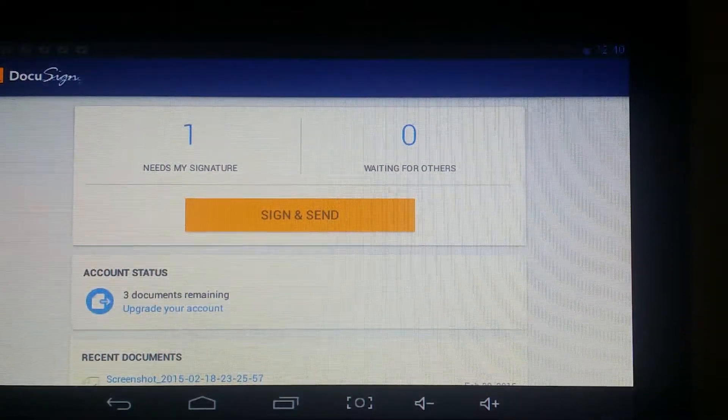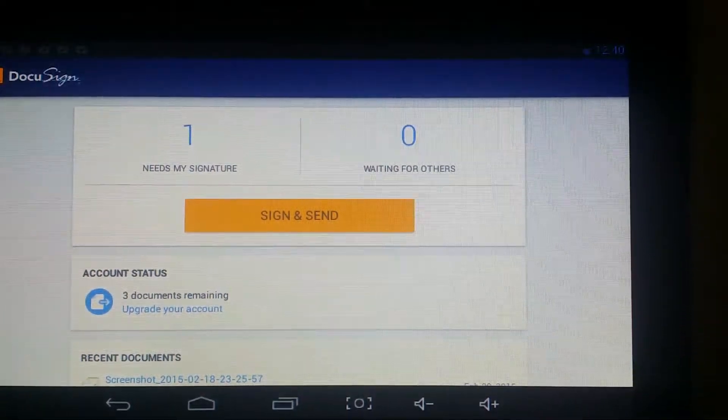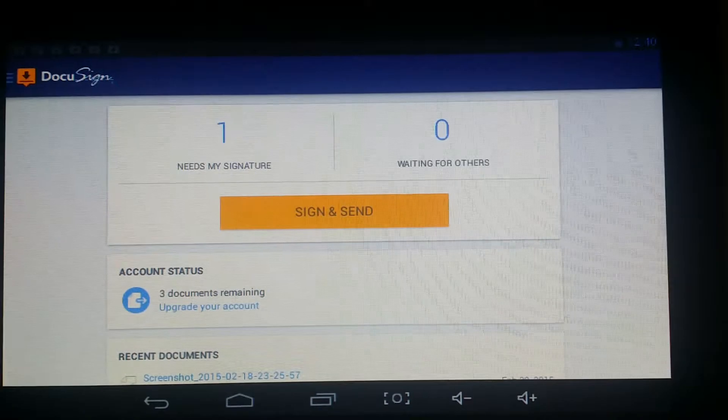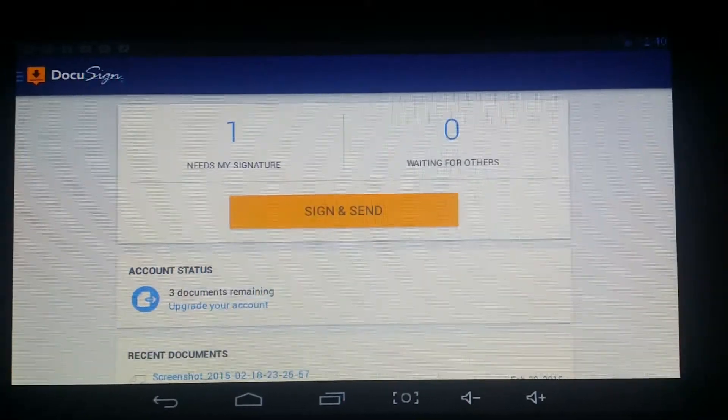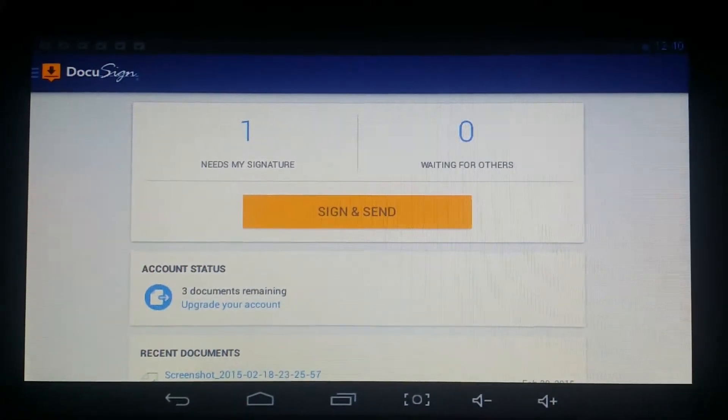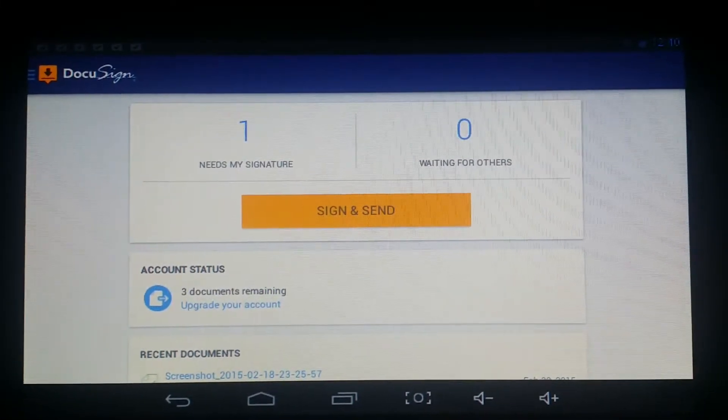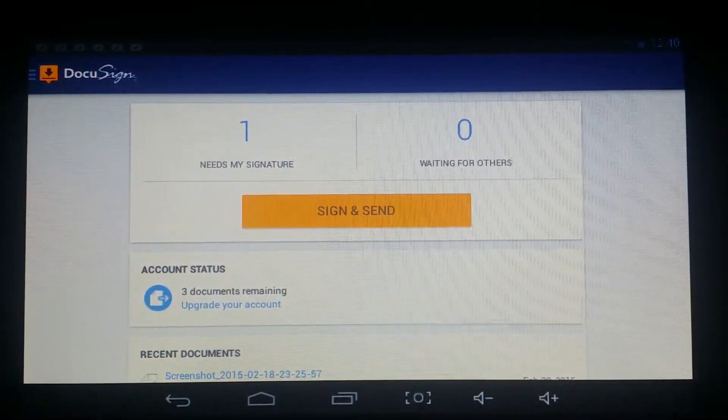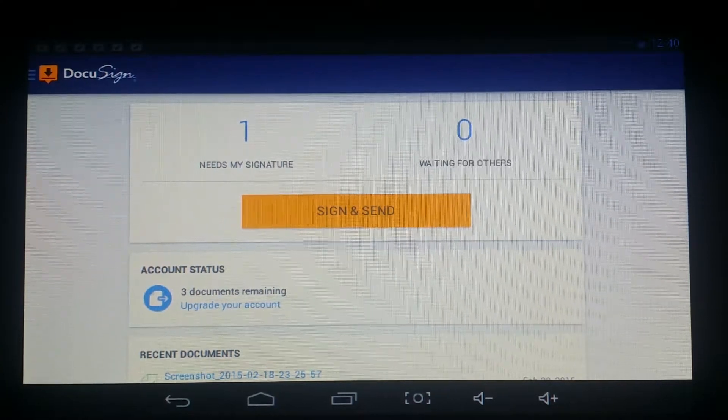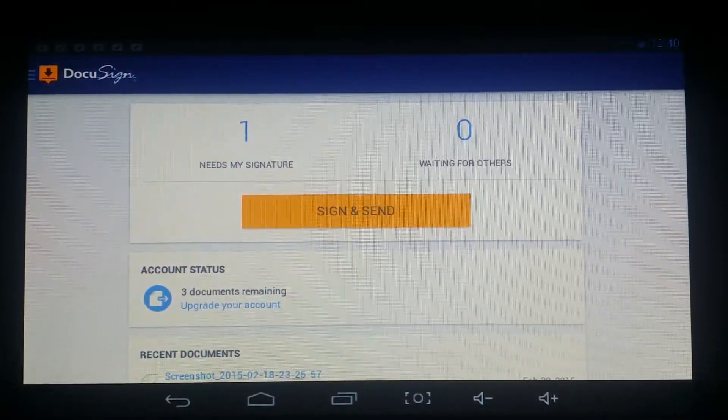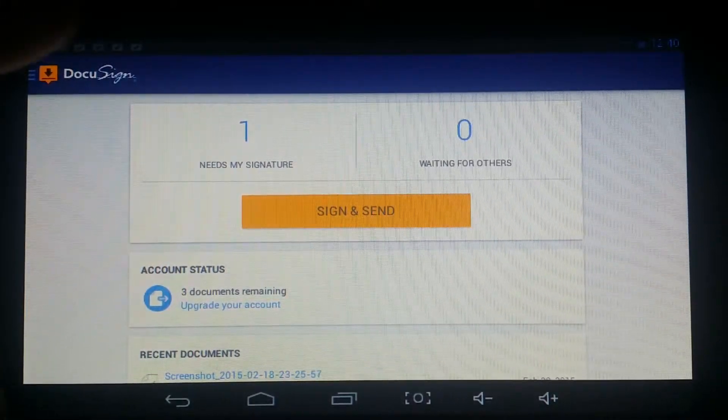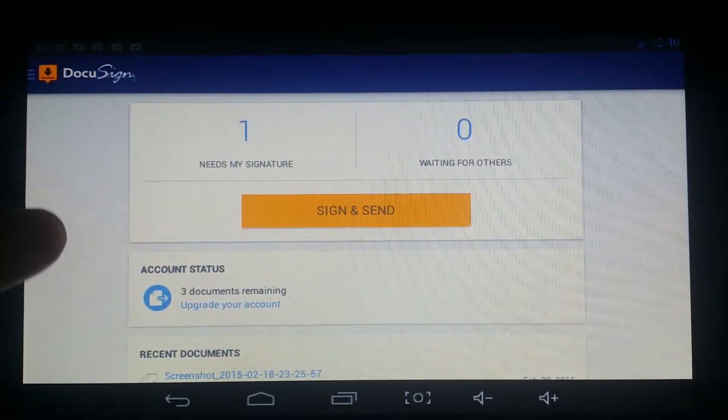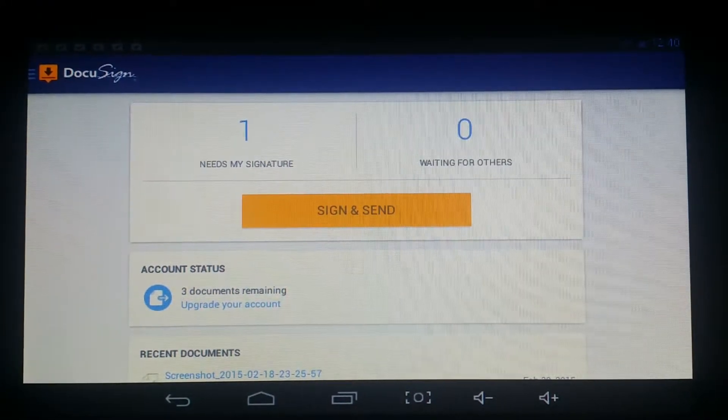What's up guys, welcome to another episode. In this episode we're going to be talking about DocuSign for the Android tablet. As you can see, I have a fake account that I've just created real quick to show you a nice little example of it.